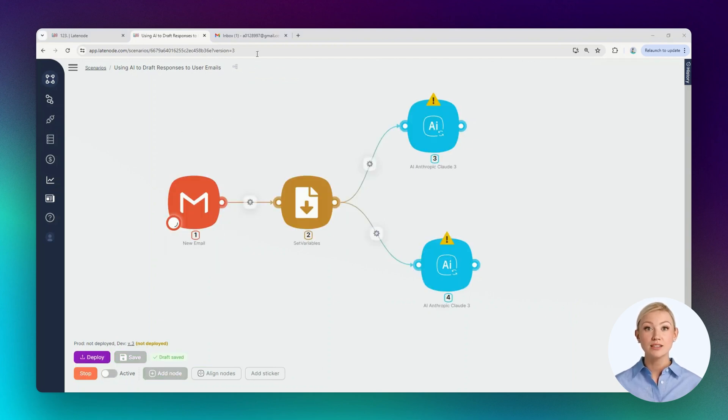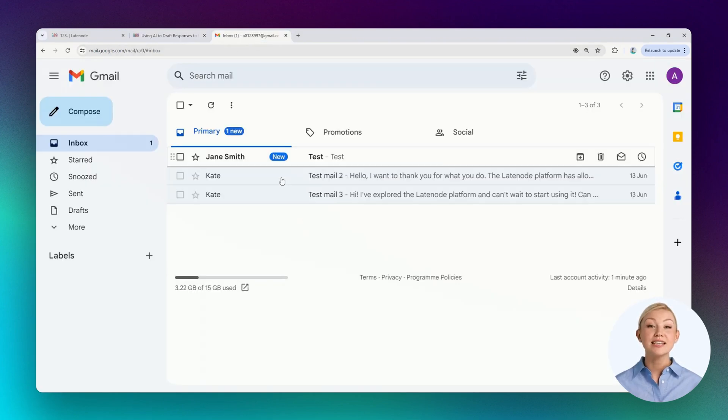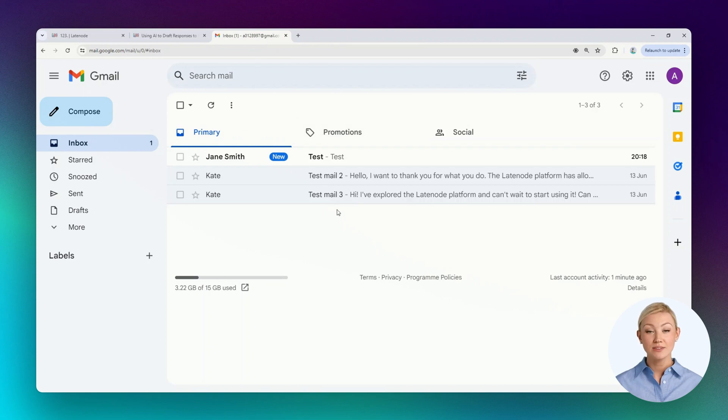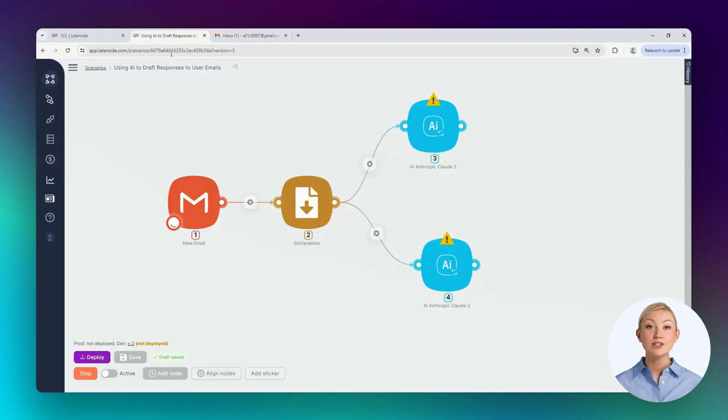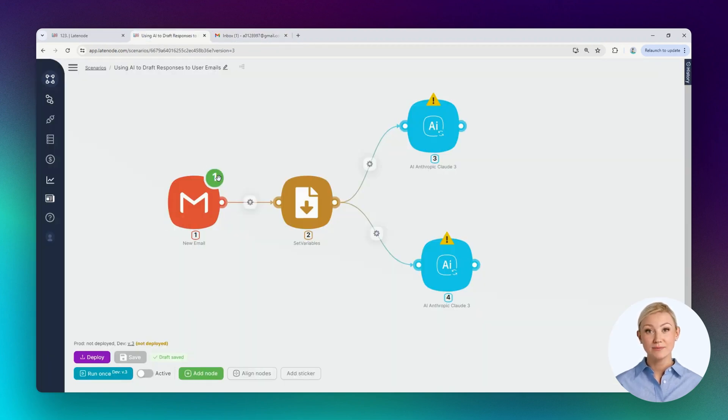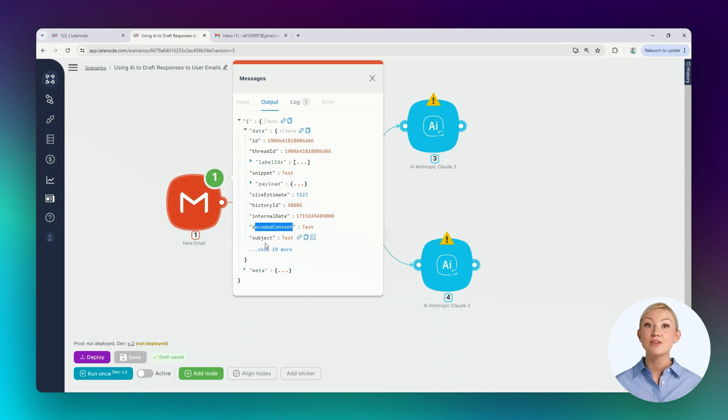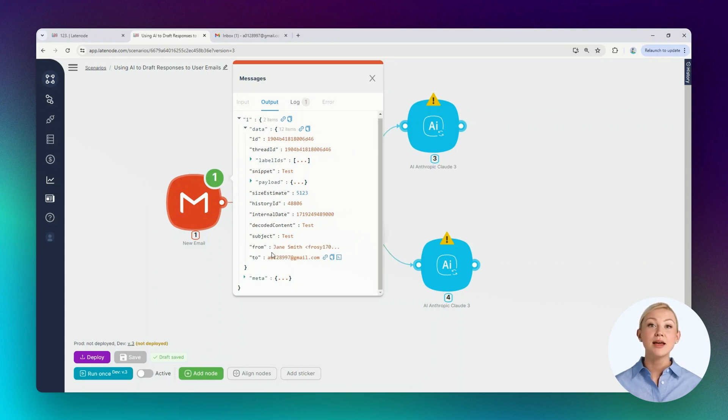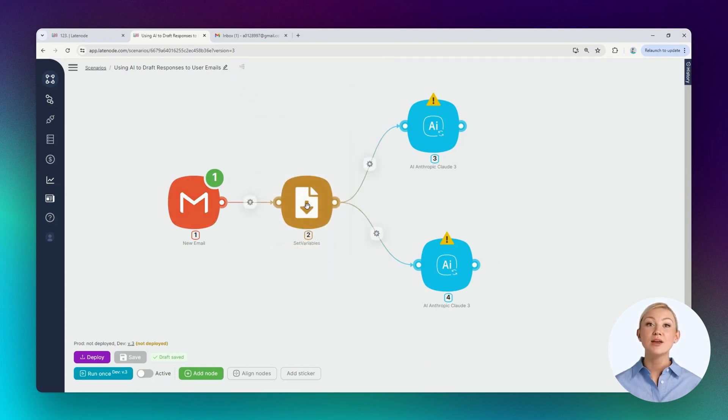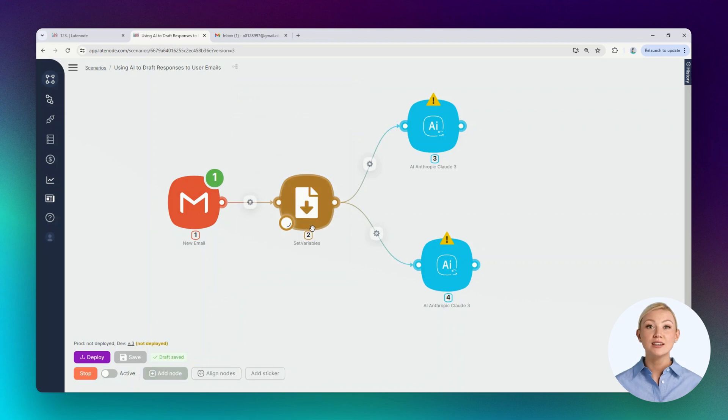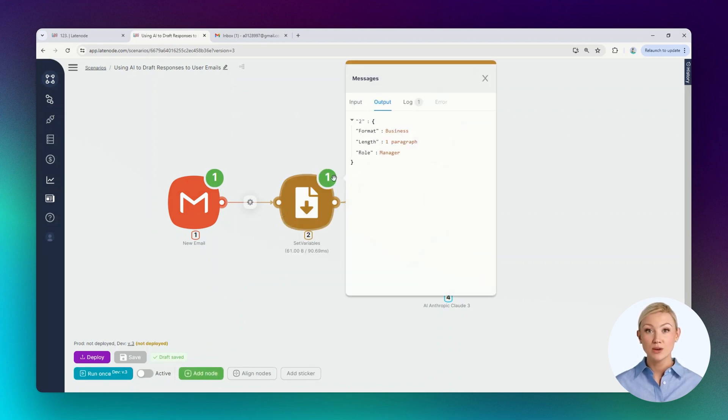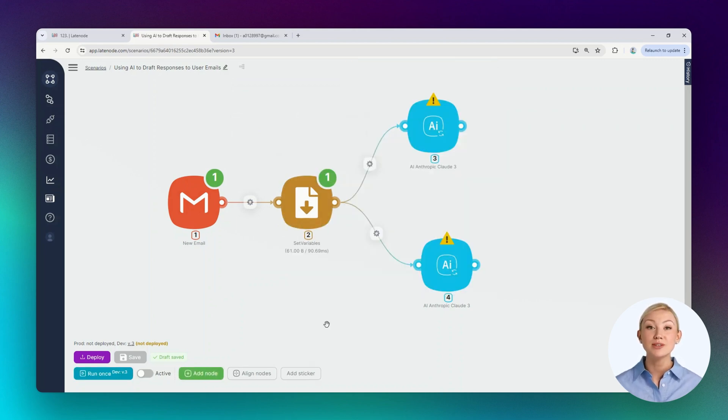We'll check the mailbox. The test email has arrived. Let's return to the scenario. We'll wait for the node to execute. The node has executed. Now we have information about the email, including its brief content, and information about the email sender. Let's run the SetVariables node once as well. The output parameters are the variables and their values.